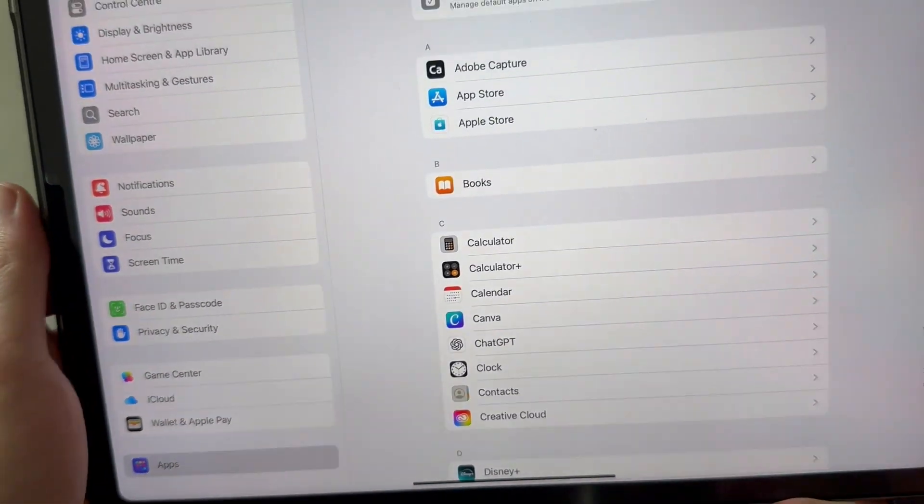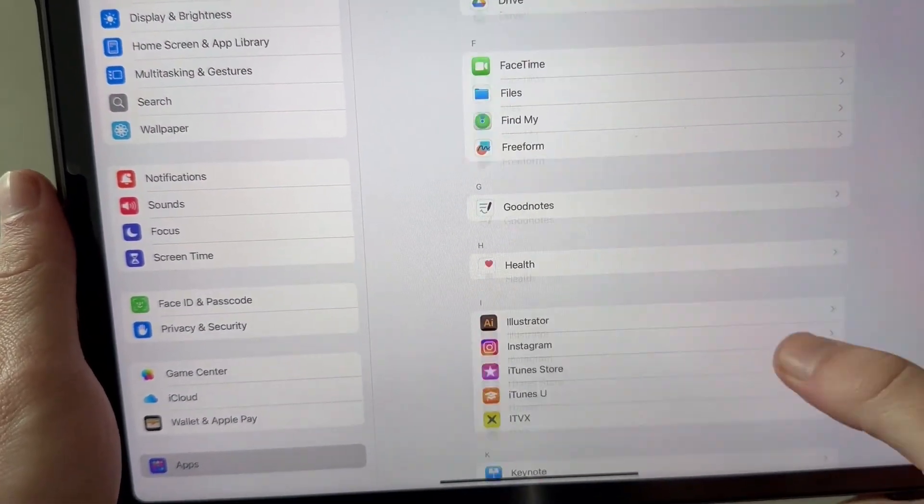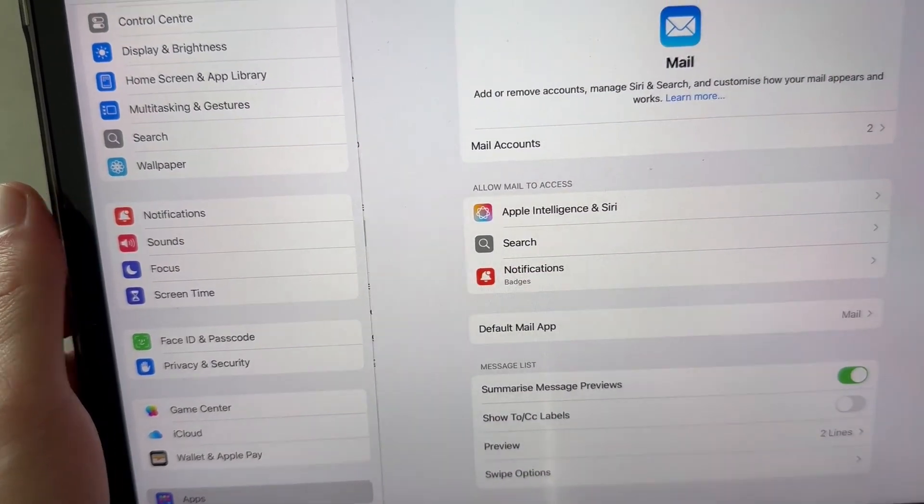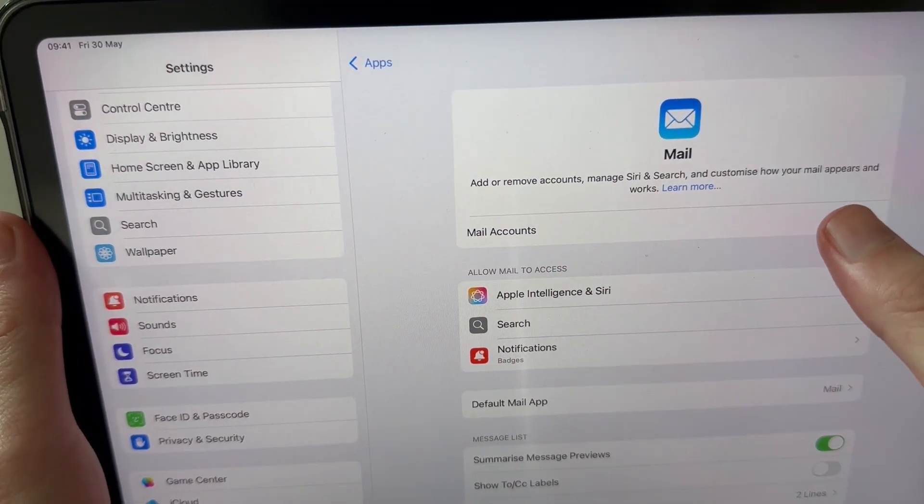Now scroll down again until you see the mailing app and click on it like so. Click on mail accounts.